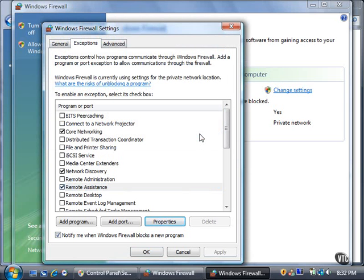You can add a new program or port by clicking the Add Program or Add Port buttons, respectively. If you want to see more advanced settings, click the Advanced tab.